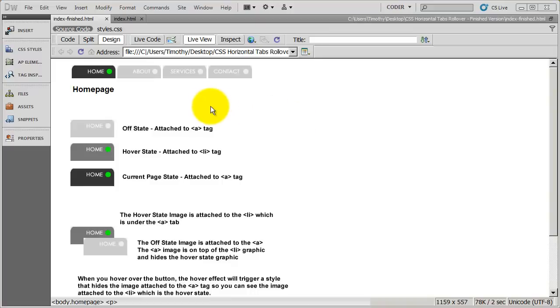But for right now, we're going to focus on how we set up the code for this.